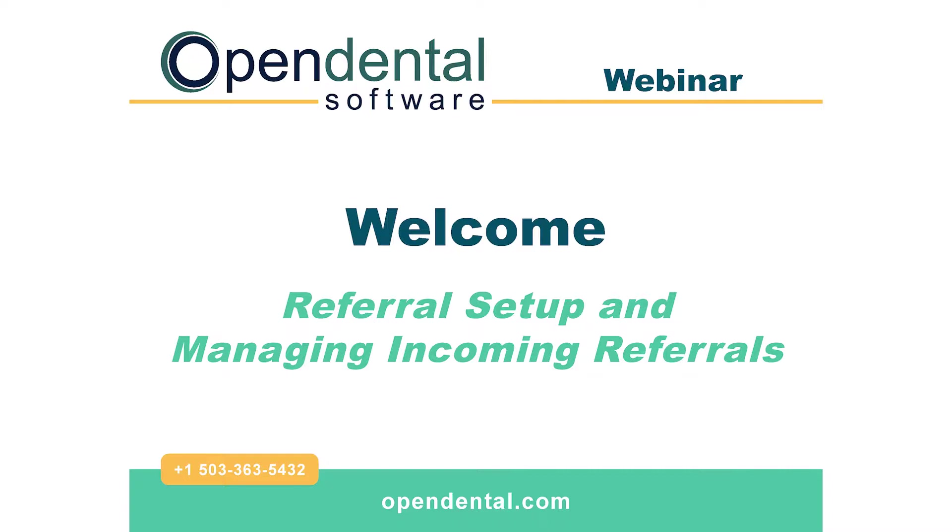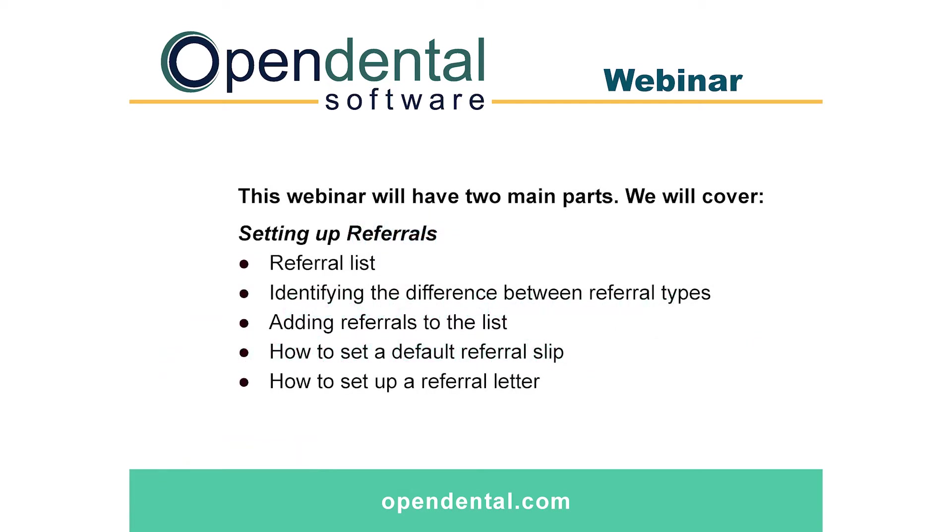The first is going to be the setup. In the setup we're going to talk about the referral list, how to identify the difference between a doctor, a patient, or other type of referral. We'll talk about how to add referrals to the list, how to set a default referral slip to a specific referral, and also how to set up your referral letter.